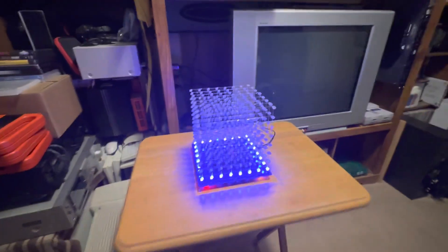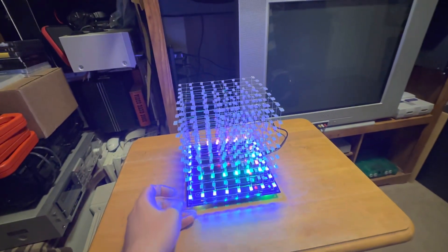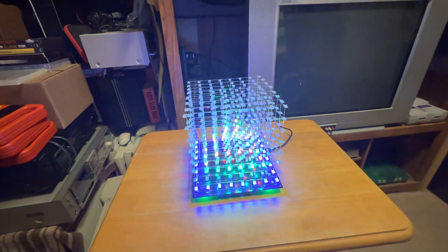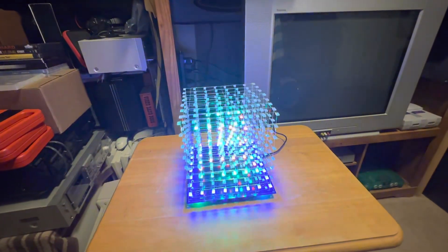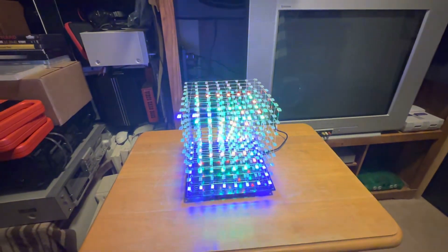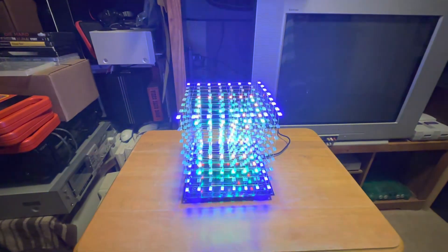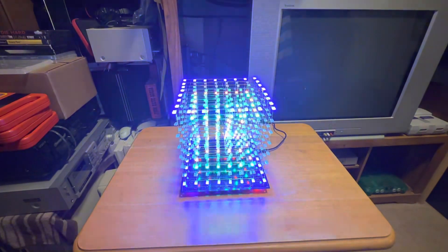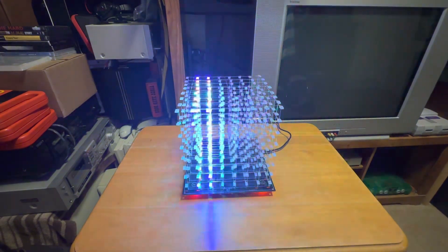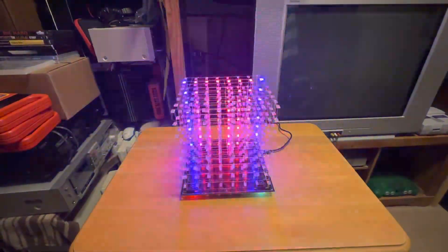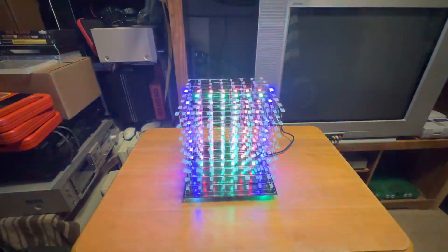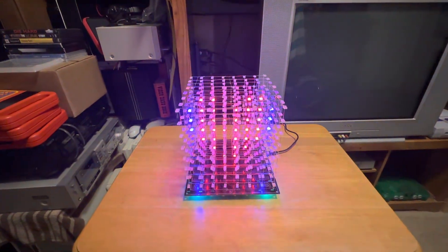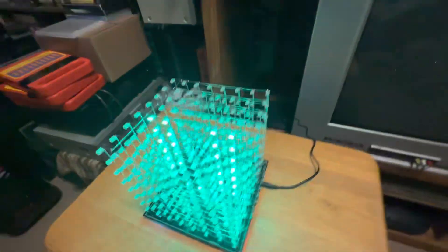It does all these cool little animations and stuff. You can program it to do more than just this. There's a hex editor if you really want to get into it. You can make your own animations and stuff, but it's got about 20 or 30 or so different animations it does. Pretty cool.